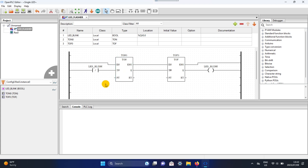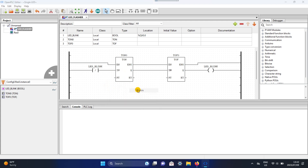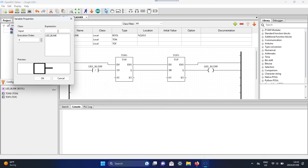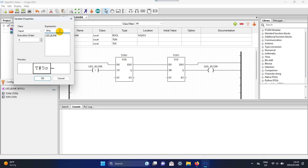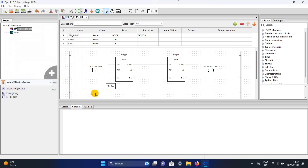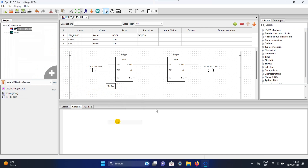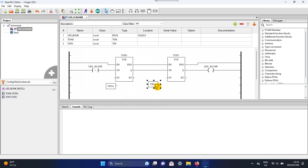Now add a variable. We're going to set the time to five seconds, which is T#5S for seconds. Copy and paste it, then connect one to T-On and connect the other one to T-Off.